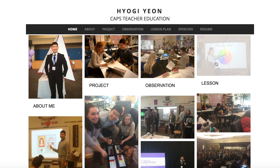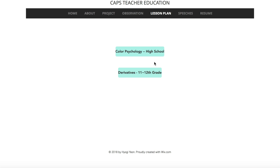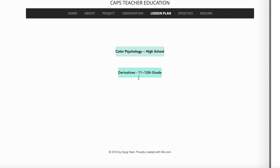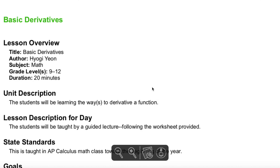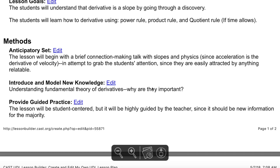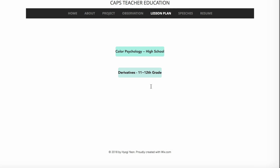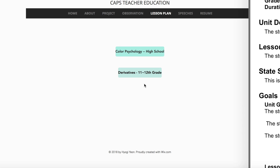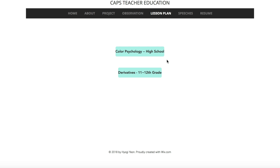I also have two lessons, and each button is linked to a PDF file of the lesson plans. One is Color Psychology and the other one is Derivatives. They are both aimed for high school students.